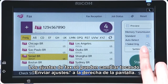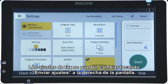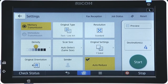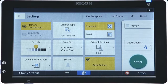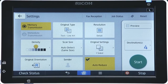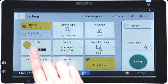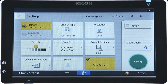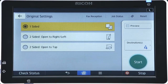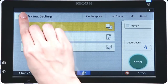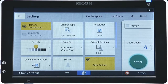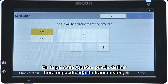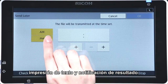Fax settings can be changed by tapping Settings on the right of the screen. Time-Specified Transmission, text print, and notification of result can be set in the settings screen.